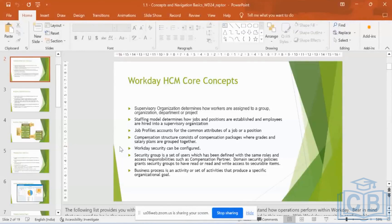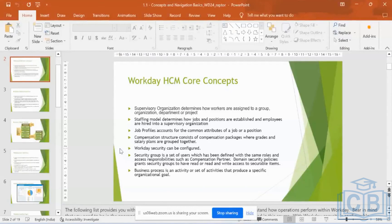When you go to your client, this is how you need to recommend it. You need to study how they want it and how their legacy system is, especially if you're going for a new implementation. You may have also seen organizations that are job management-based and then feel they want to go for a more structured organization, which is why position management is considered more structured. Moving to position management is a full project by itself, because there are so many factors and criteria that come along with that.